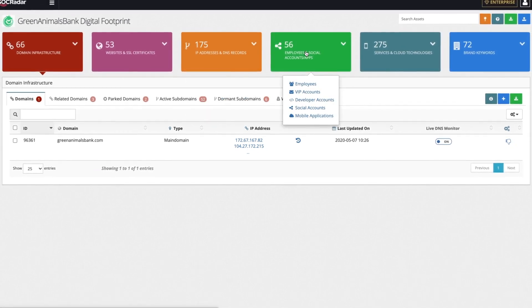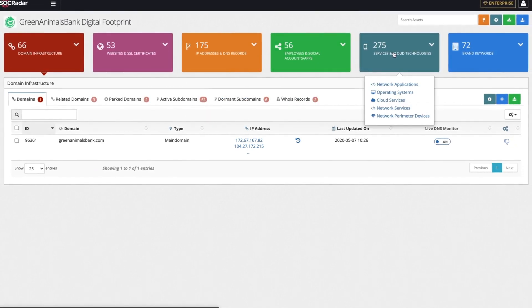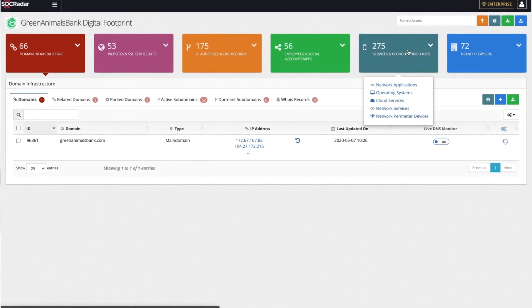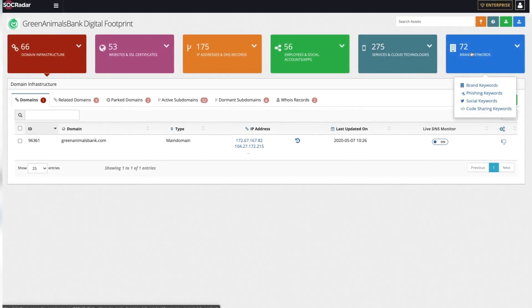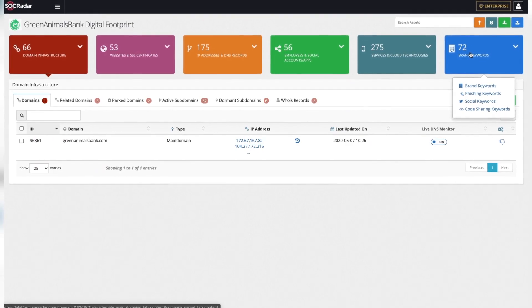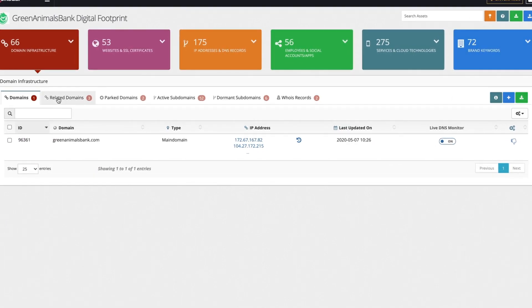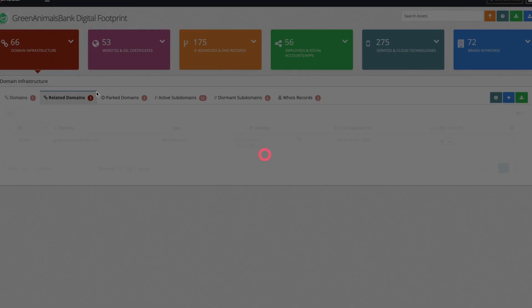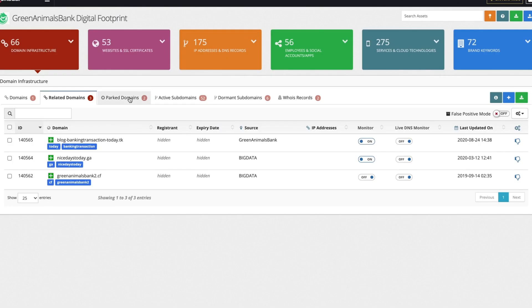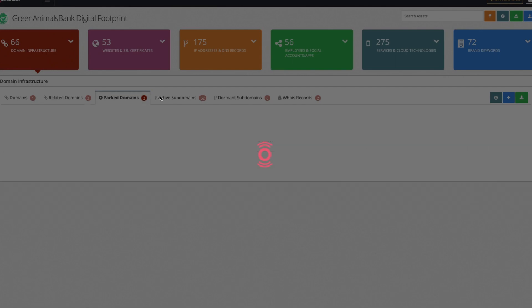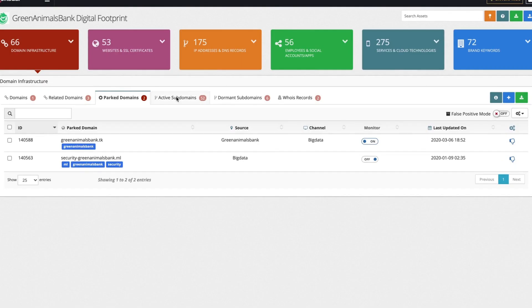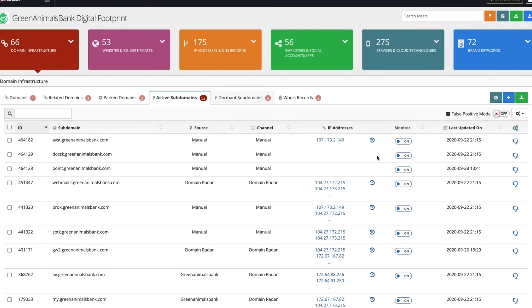You can find this information categorized in an intuitive web portal. All the domains related to your company, as well as subdomains, are listed with specific details and historical IP data.